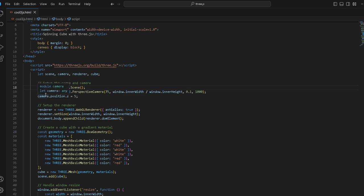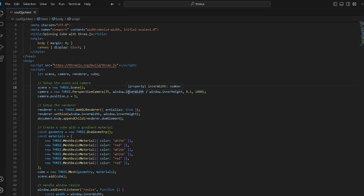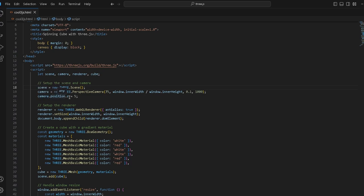We create a new camera with the perspective camera. It's called the perspective camera with 75, that's the field of view (FOV). Then you divide the width of your window with your inner height. Camera.position.z equals 5, that's how forward you want the camera to be.